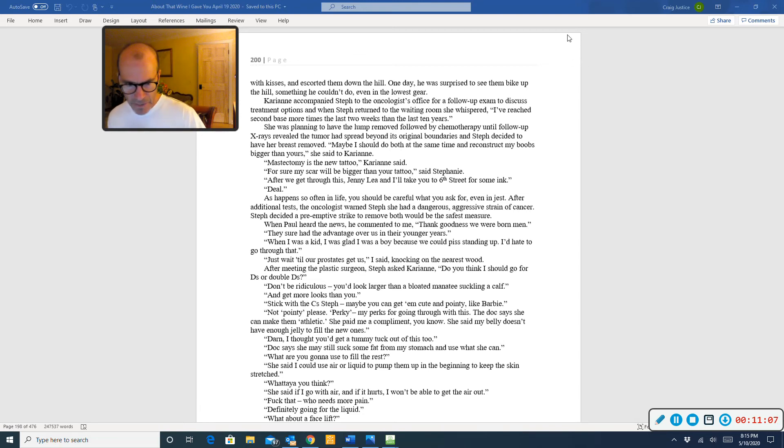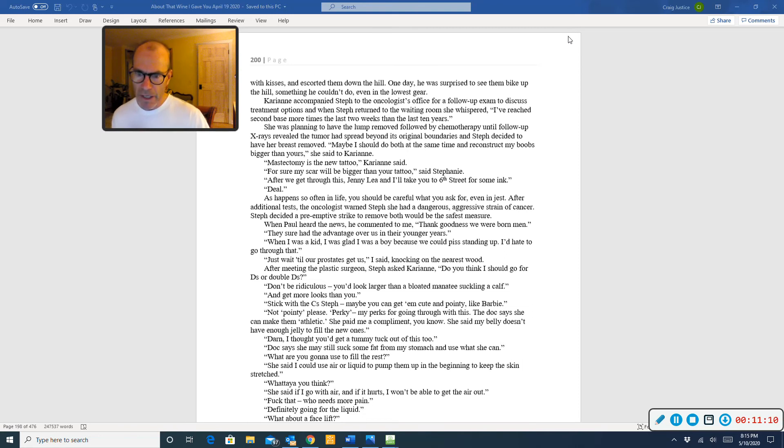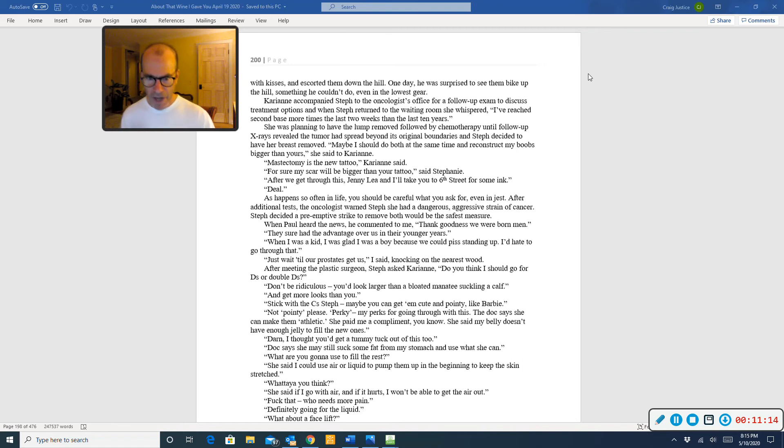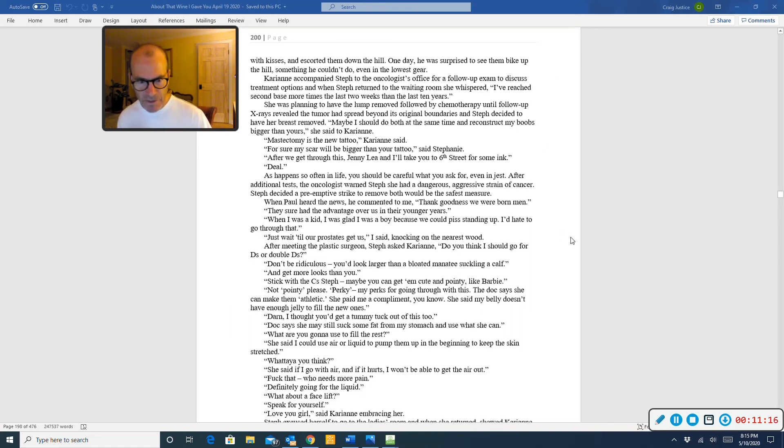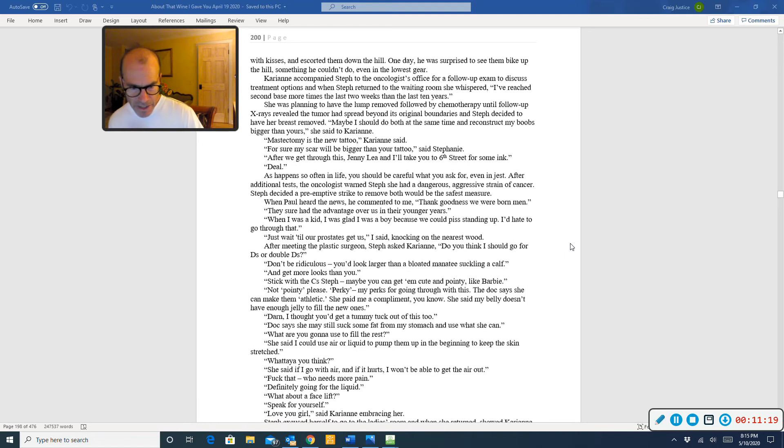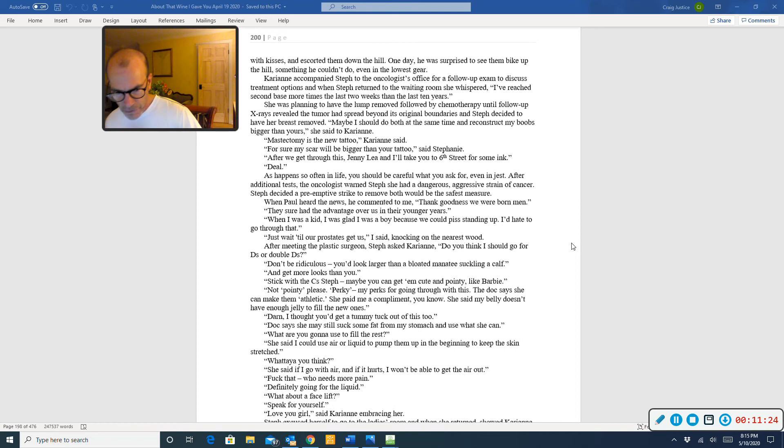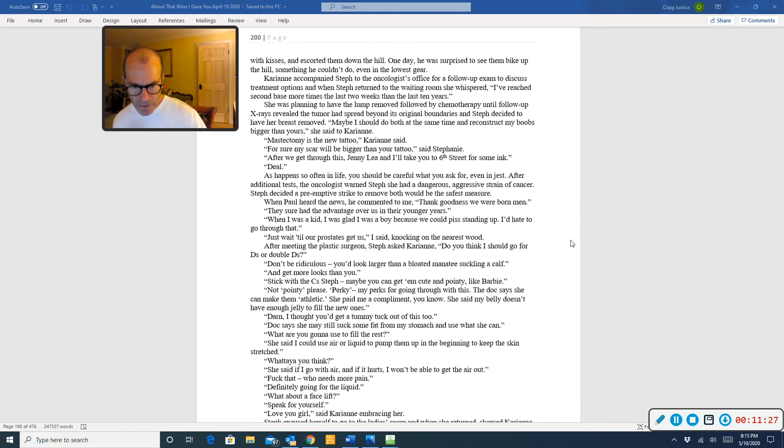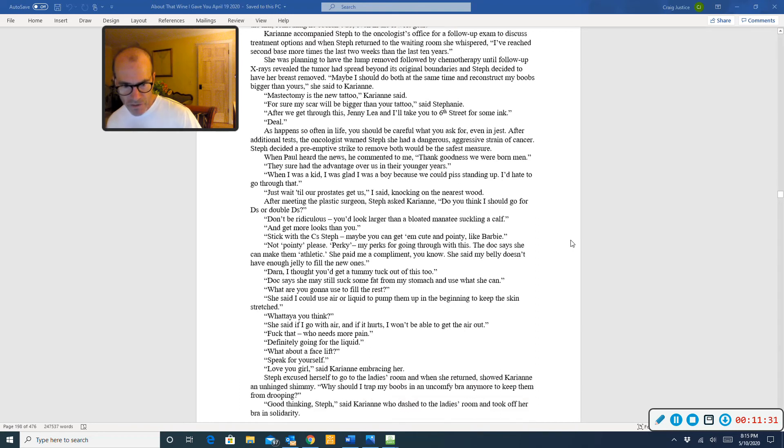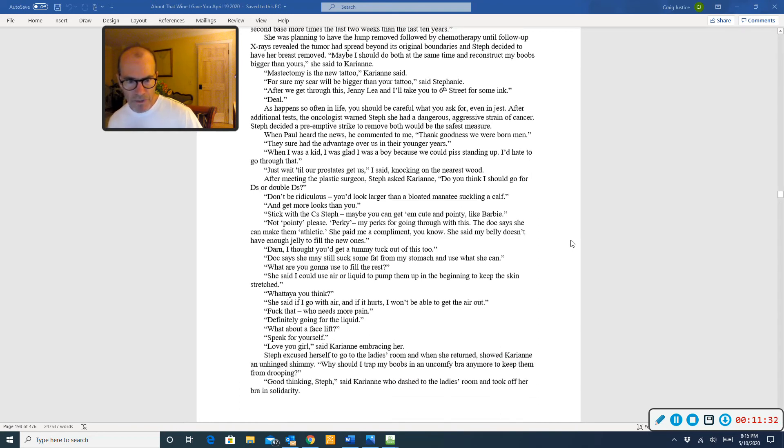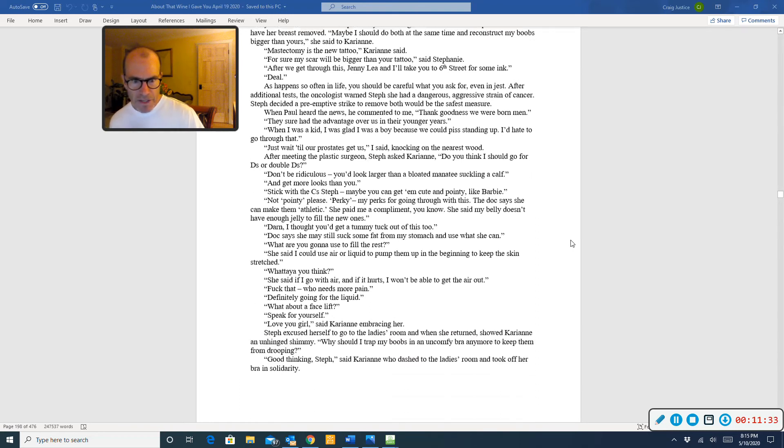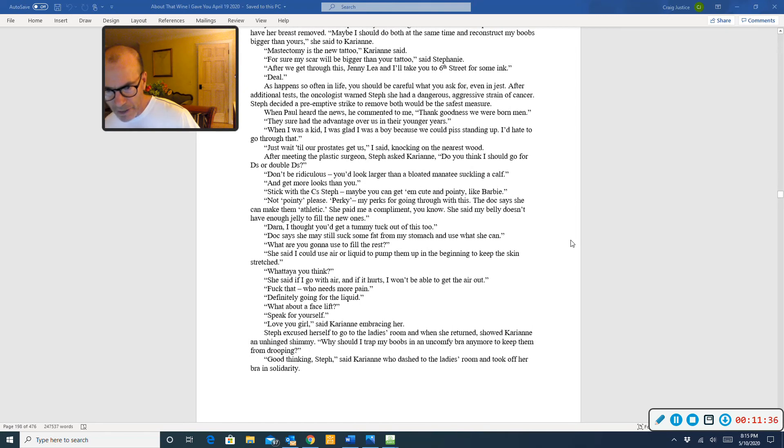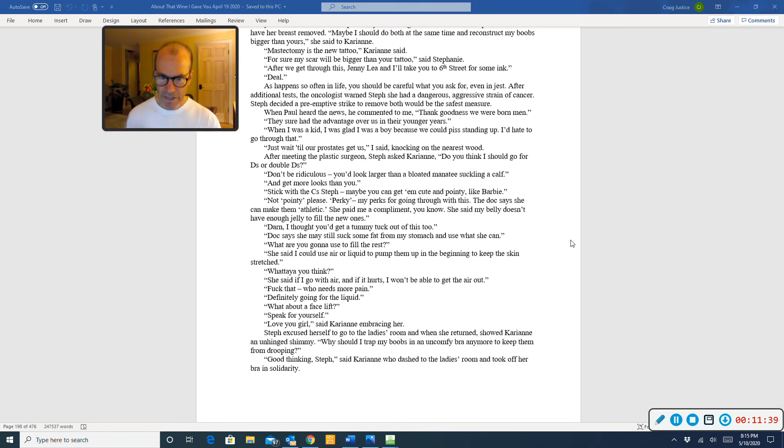The doc says she can make them athletic. She paid me a compliment, you know. She said my belly doesn't have enough jelly to fill the new ones. Darn. I thought you'd get a tummy tuck out of this too. Doc says she may still suck some fat from my stomach and use what she can. What are you going to use to fill the rest? She said I could use air or liquid to pump them up in the beginning to keep the skin stretched. What do you think? She said if I go with air and if it hurts, I won't be able to get the air out. Fuck that. Who needs more pain? Definitely going for the liquid.